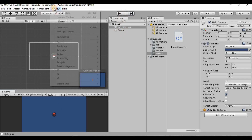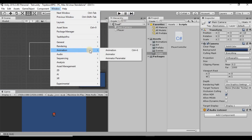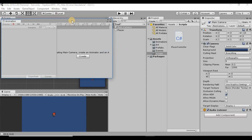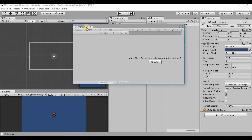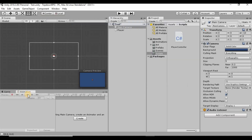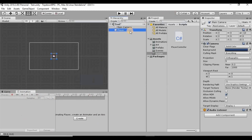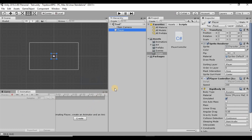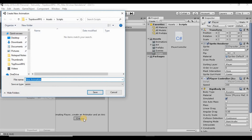First thing I want to do is go to Window, then down to Animation, and open up the Animation window. That just popped up as a free-floating window — I'm going to dock this down here next to our Game window. Now we can create some animations for our player. Make sure the player is highlighted first, otherwise it'll create an animation on whatever else you have highlighted. Then just click Create.